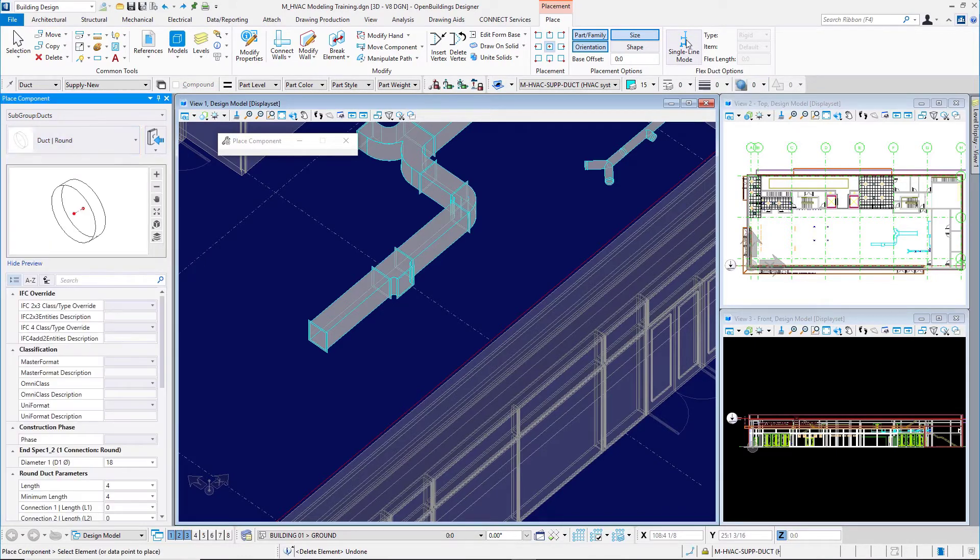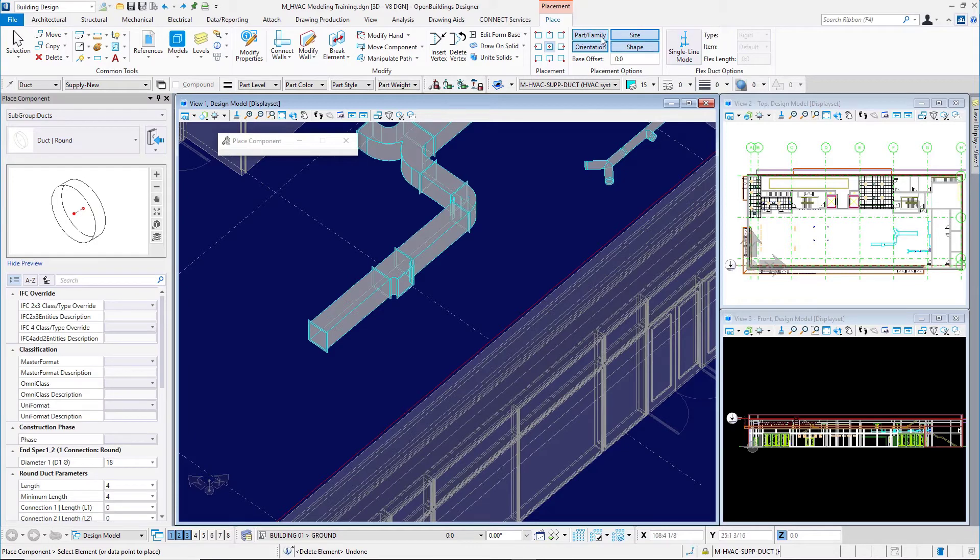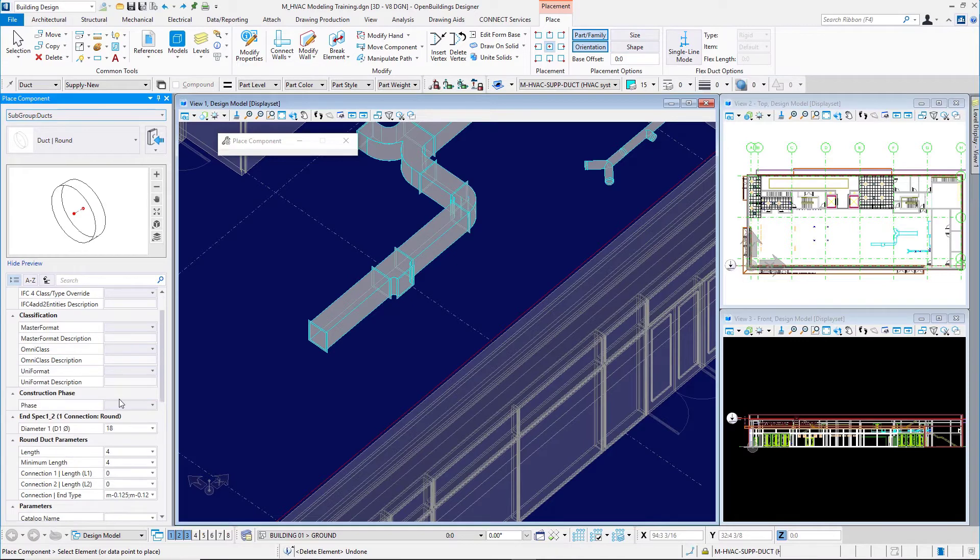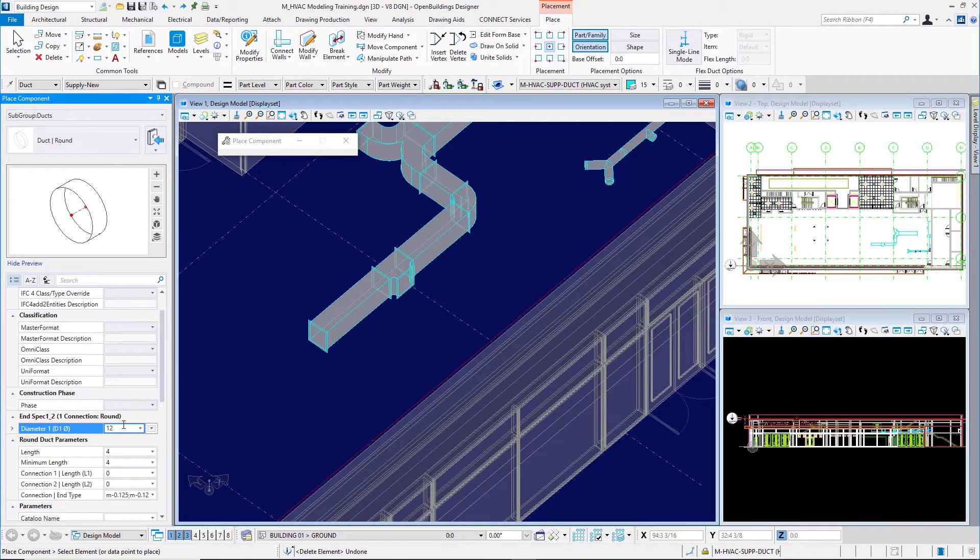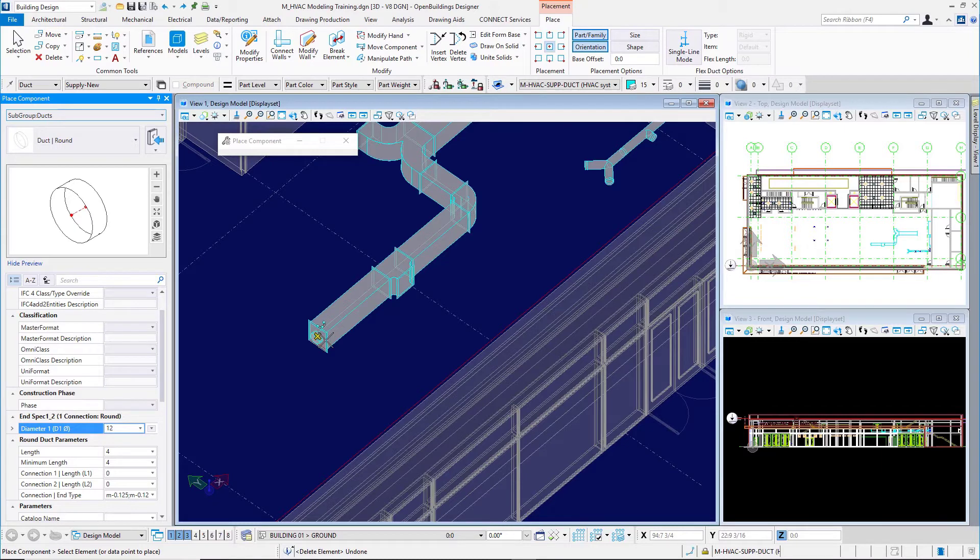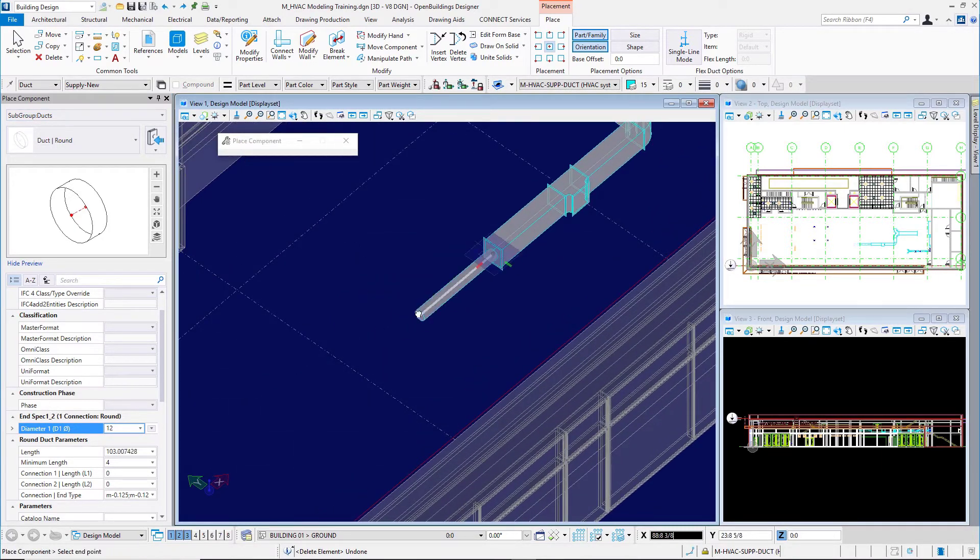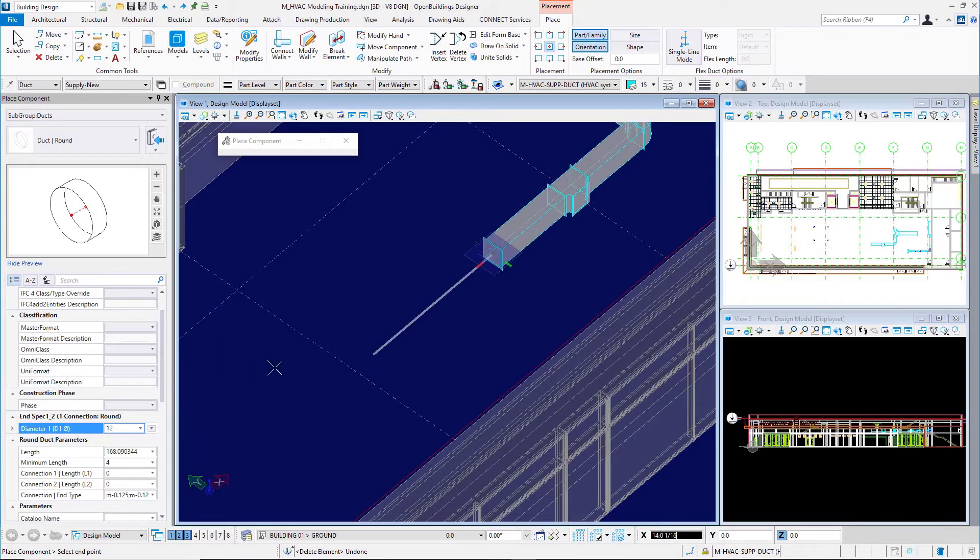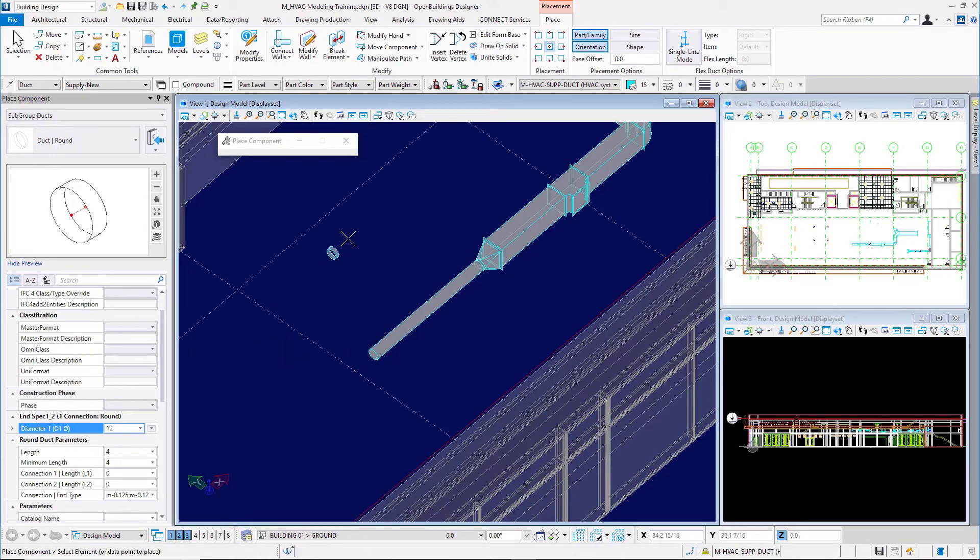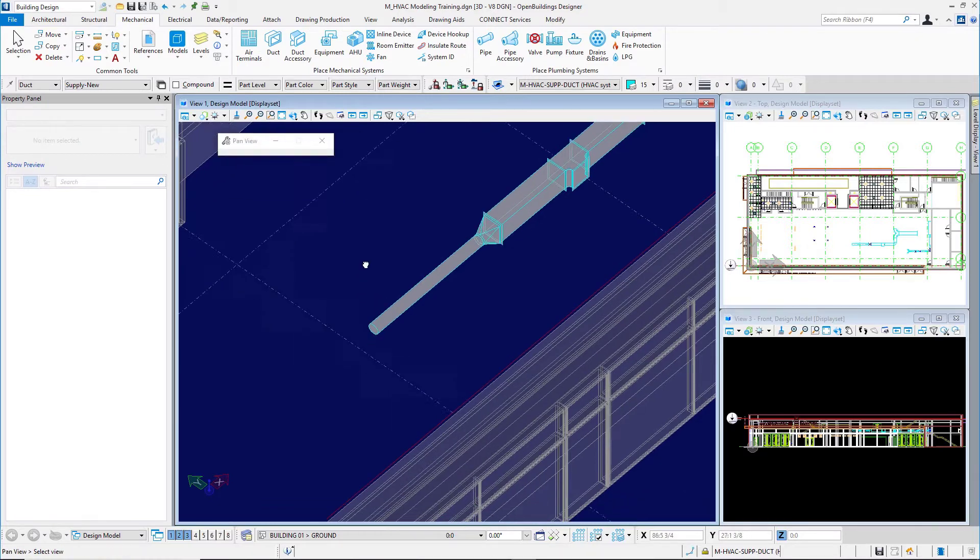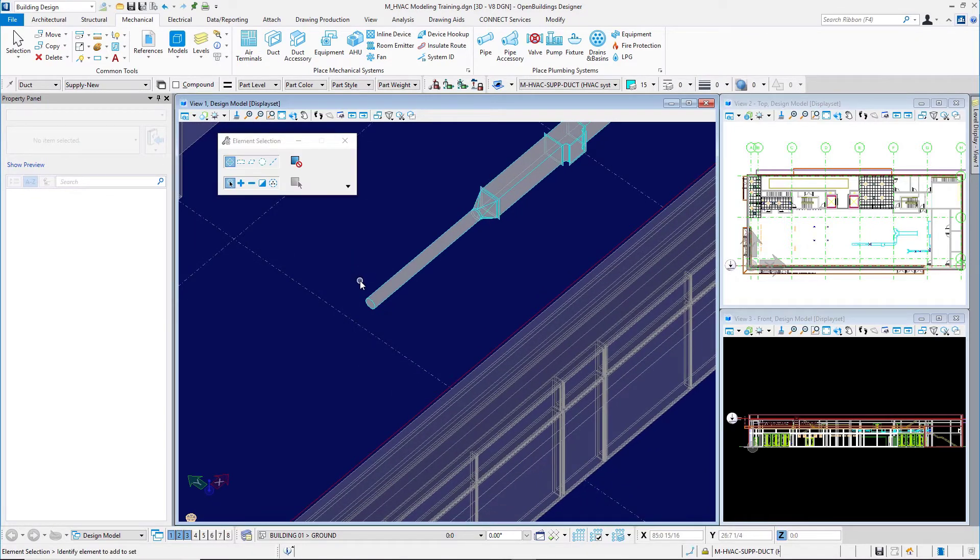I'll also turn off the size option here. With size and shape turned off, I'll set my diameter to 12 inches, and I'll snap onto this previously placed rectangular ductwork and place a length of round ductwork. Notice how Open Buildings Designer places the transition piece for me there.